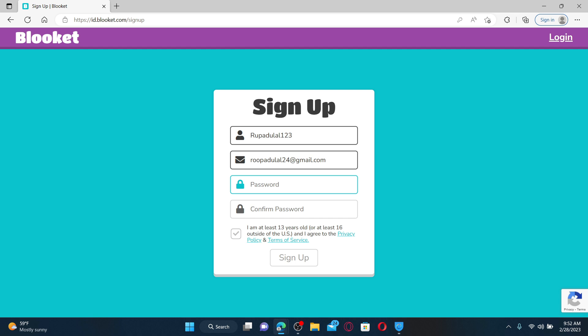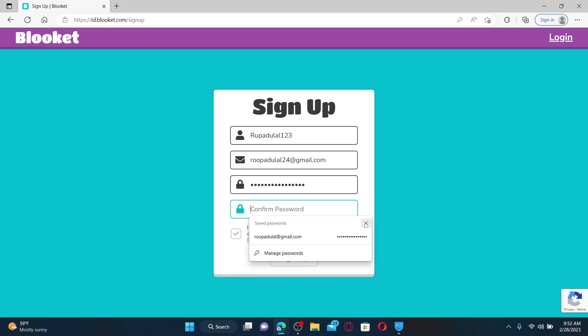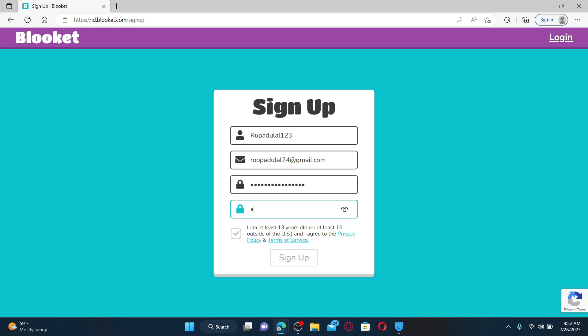Right under, you'll be able to see a password box. Type in a password you'd like to set for the account and confirm the password on the next field by retyping it again. Check this little box at the bottom to ensure that you are at least 13 years old and to agree to the privacy policy and terms of service.